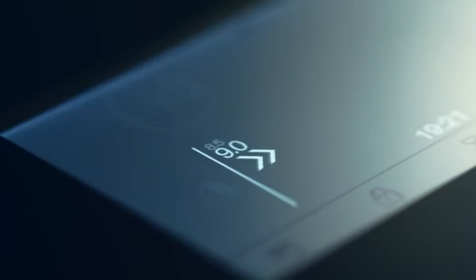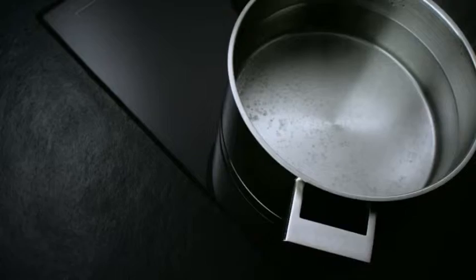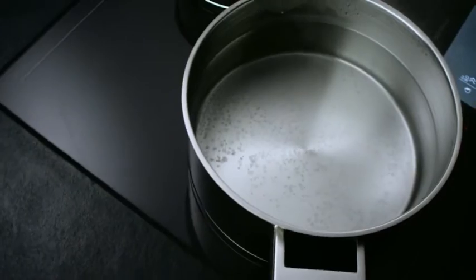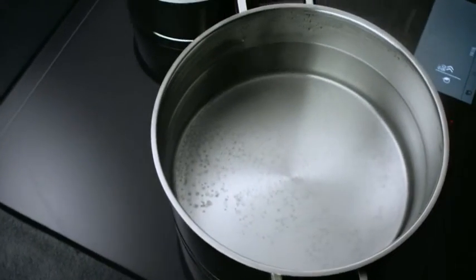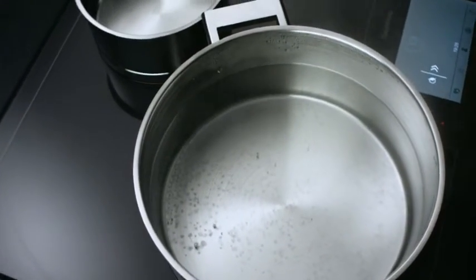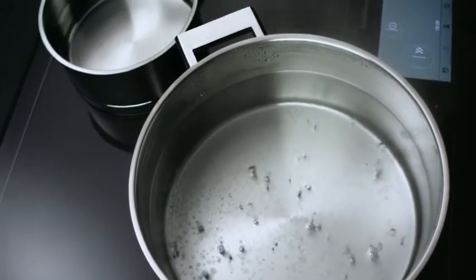The booster function temporarily increases the heat output of the cooking zone by 50% for very quick boiling.